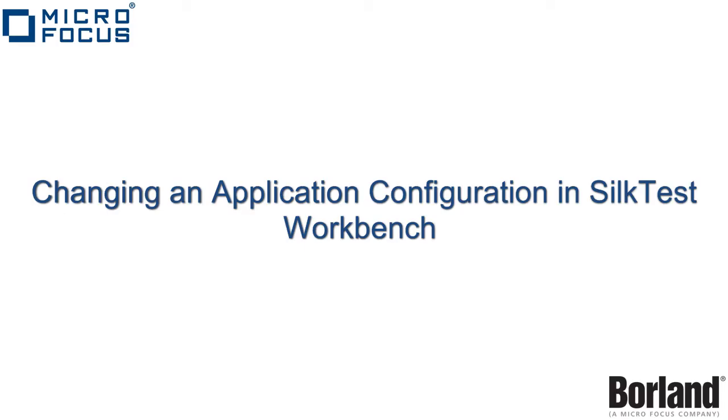And this is the end of our current session in changing the application configuration within SilkTest Workbench.